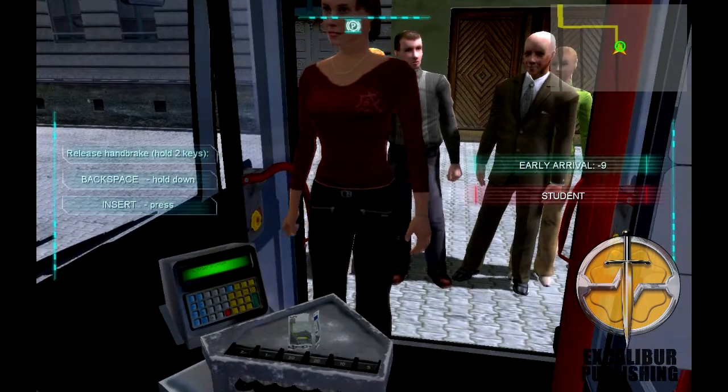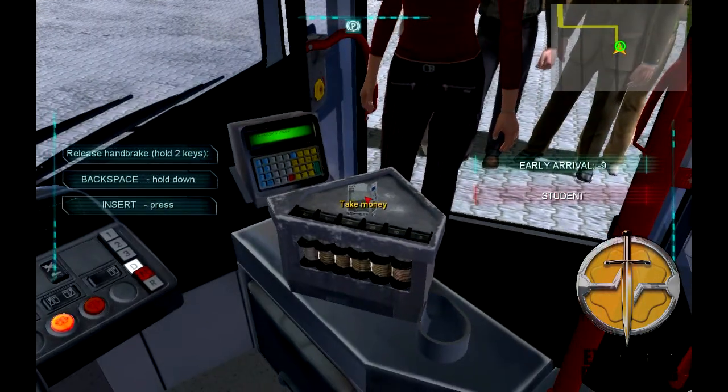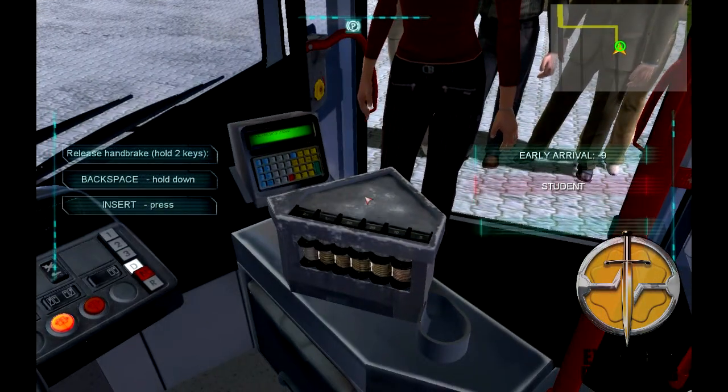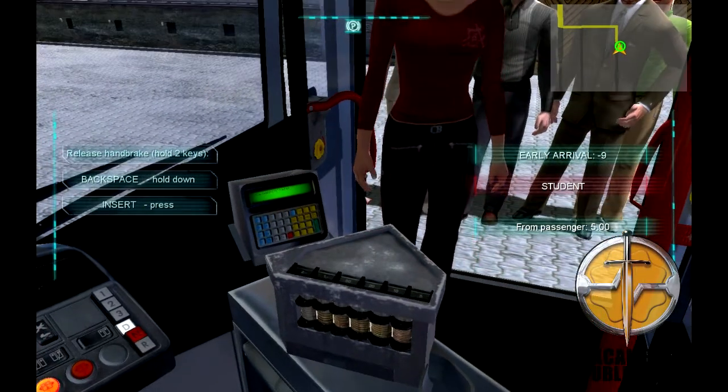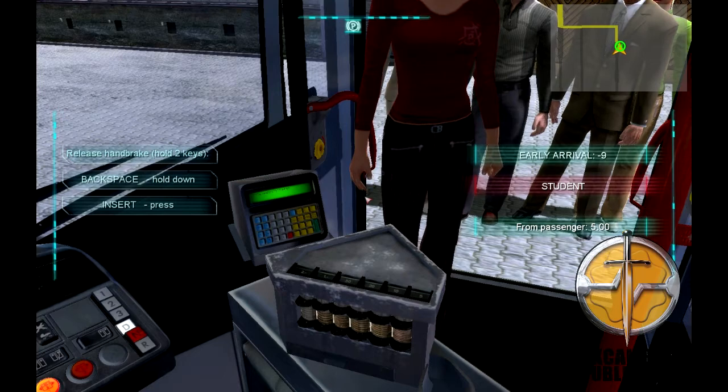This person needs a student ticket. She's placed her money on the cash register, and we need to click on it to pick it up. She's given us 5 euros.